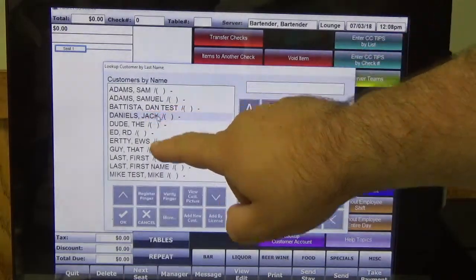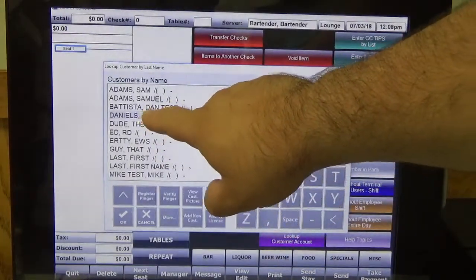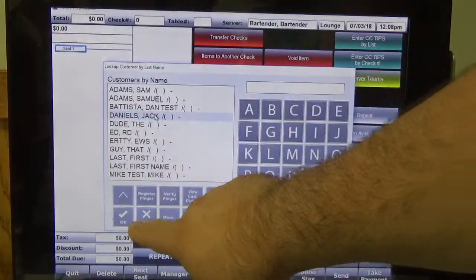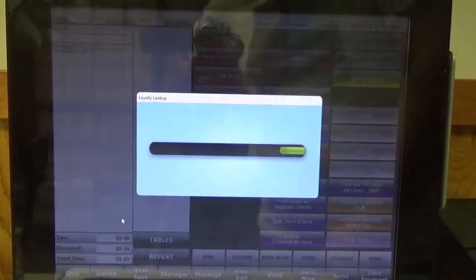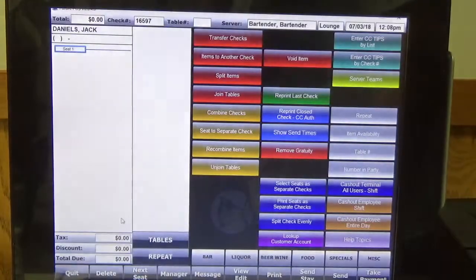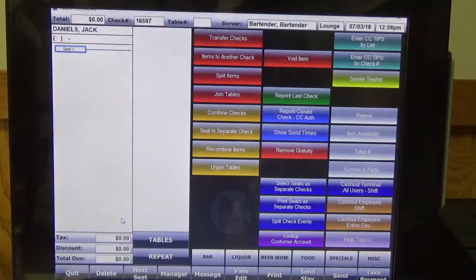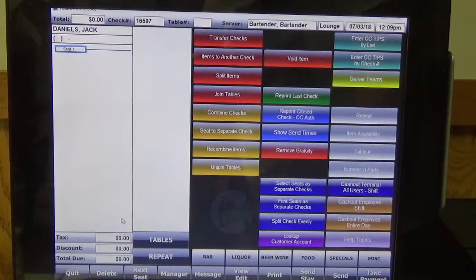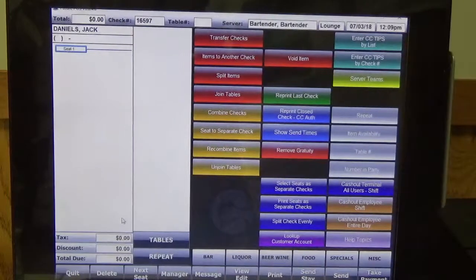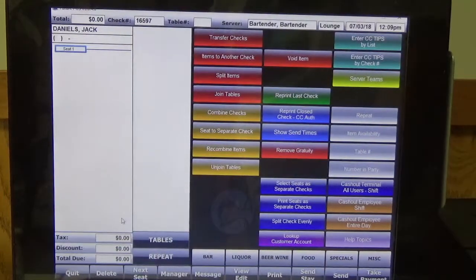So here we're going to use our friend Jack Daniels. It's going to load his profile and load his account. You can see up in the top corner that he's been added to the ticket.